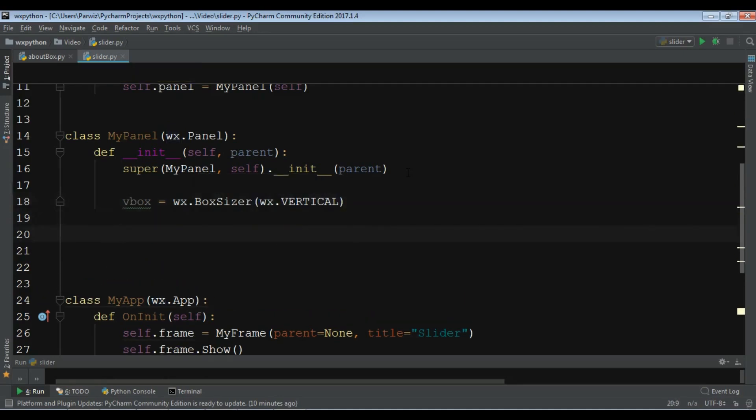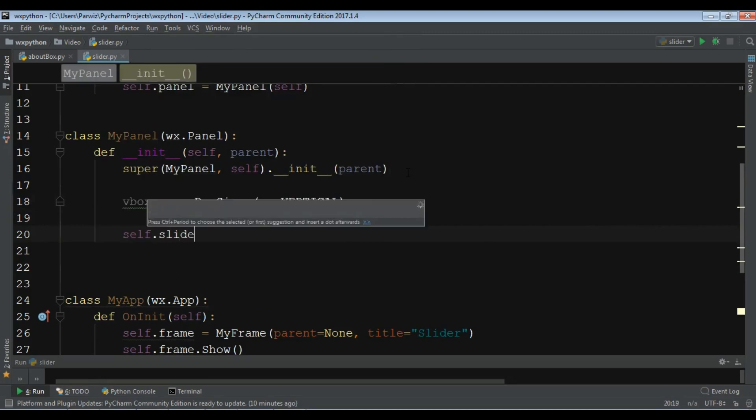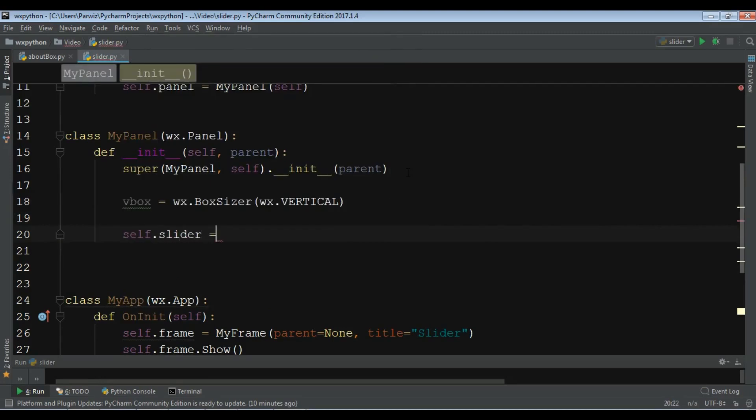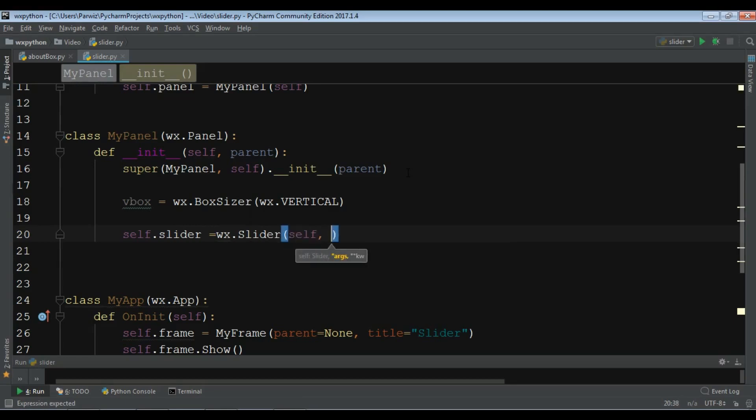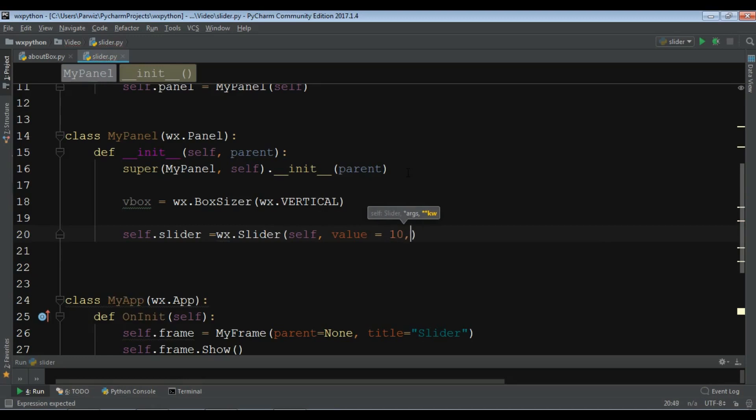After this I'm going to create a slider, self.slider and WX.Slider. It needs some parameters. The first one is self and the second one is you can give the complete volume. I want to give it 10 and you can set the main volume.